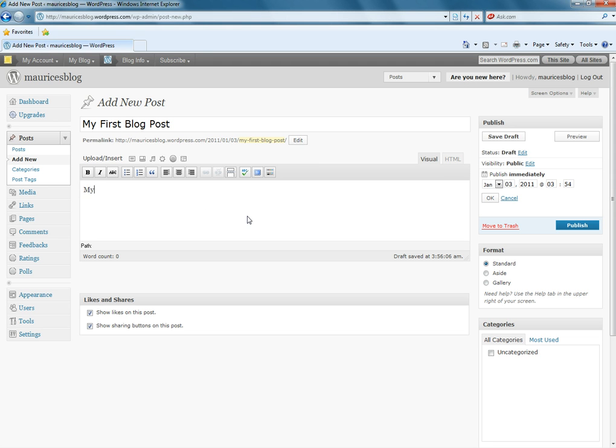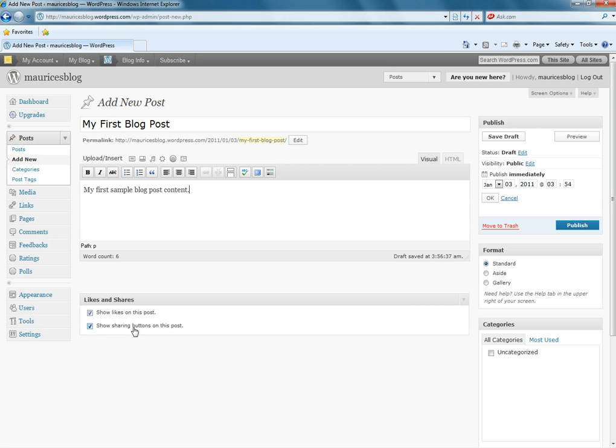Here let's just say, my first sample blog post content. Okay? We're going to leave the likes and the sharing buttons enabled on this post.